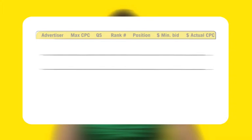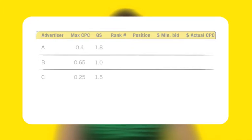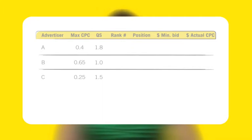In this example, you will see how the rank number, position, and actual cost per click charge are calculated. Here are three advertisers running ads on the same keyword. Each ad has a different cost per click bid and quality score. Please note that the quality score listed here is only for illustrative purposes; this number is not within your account.